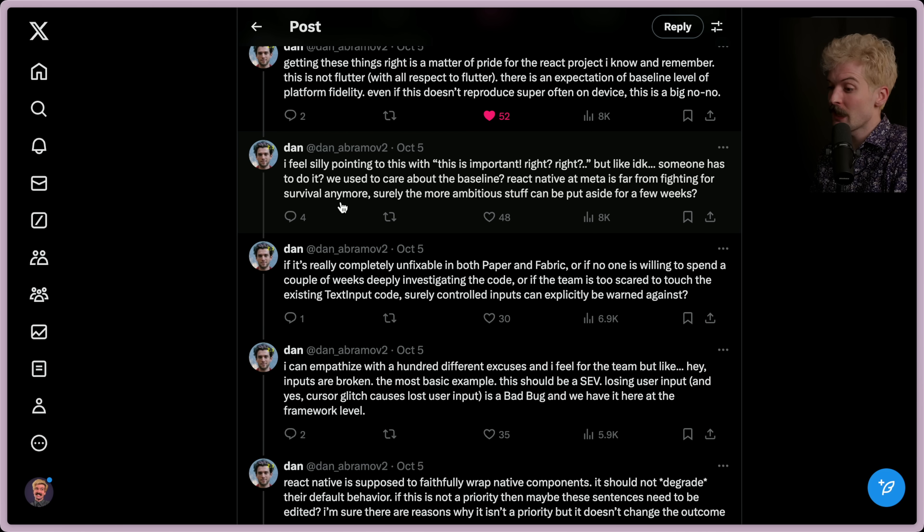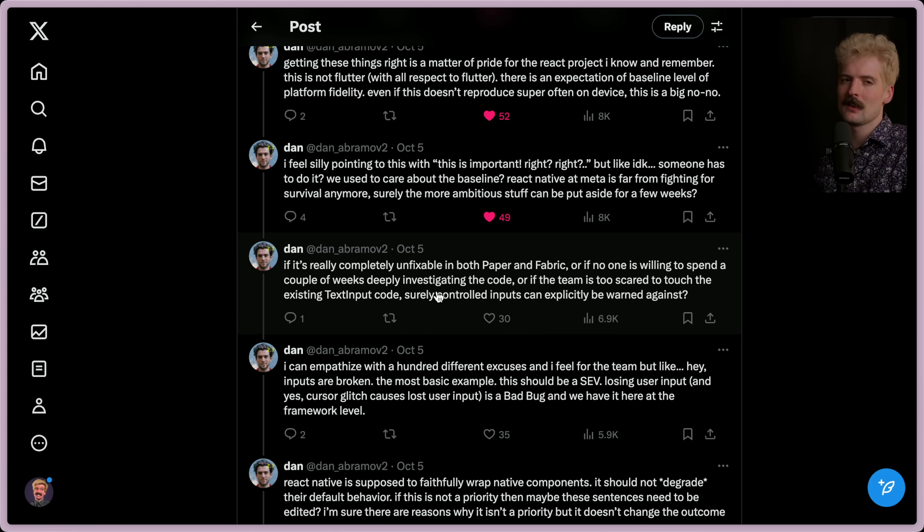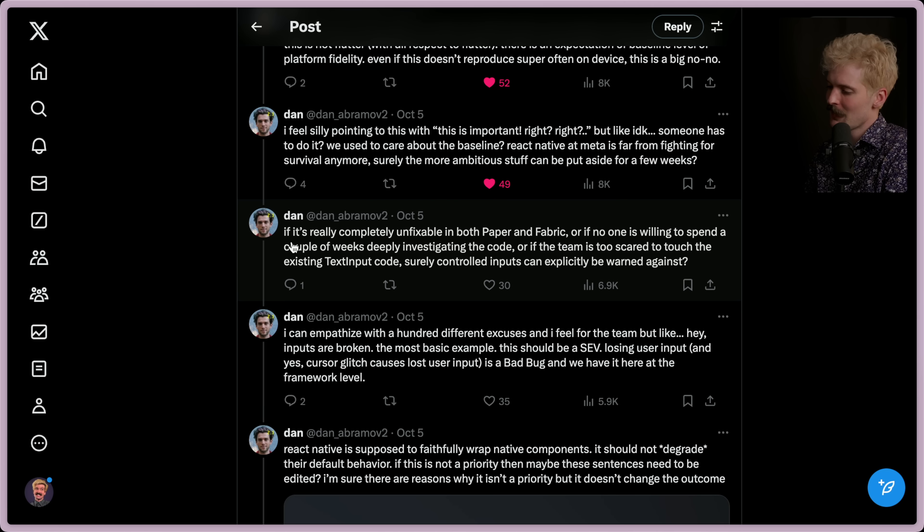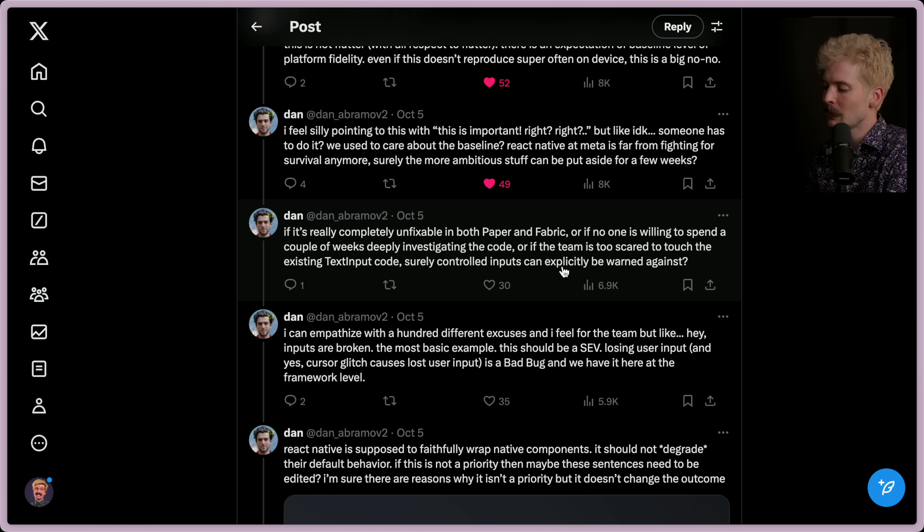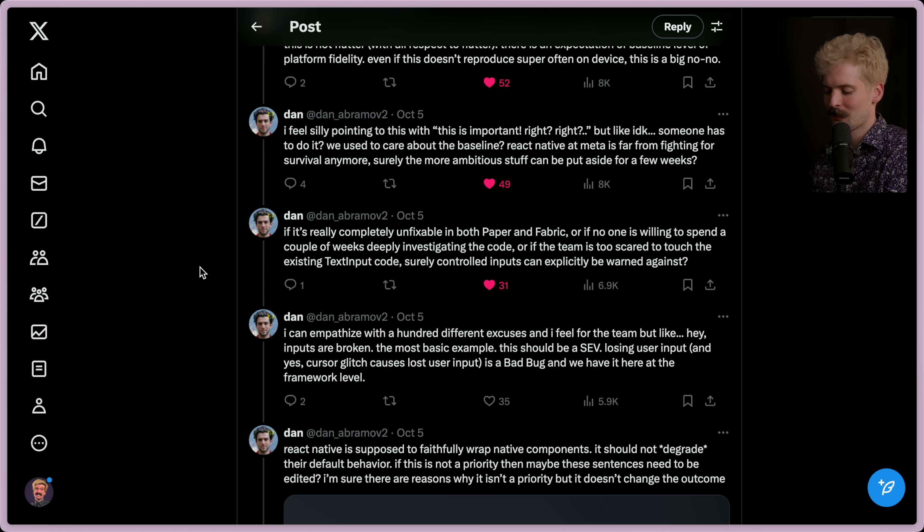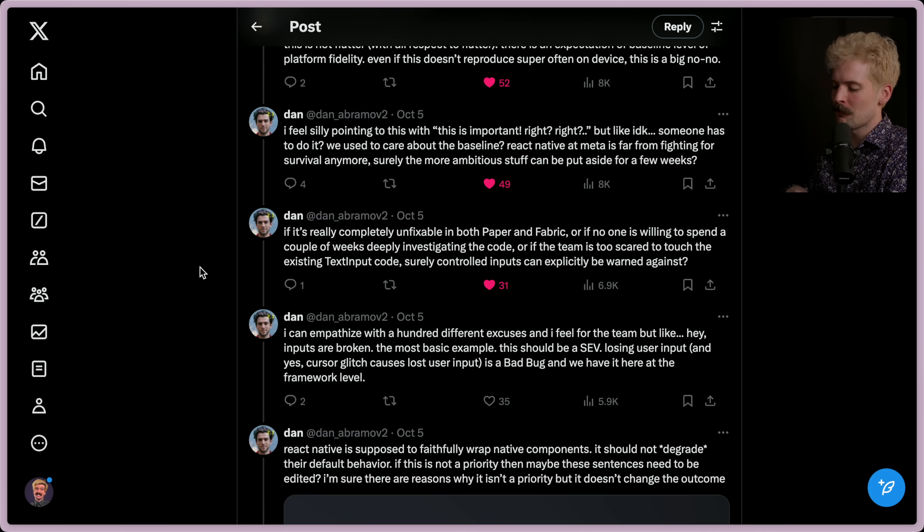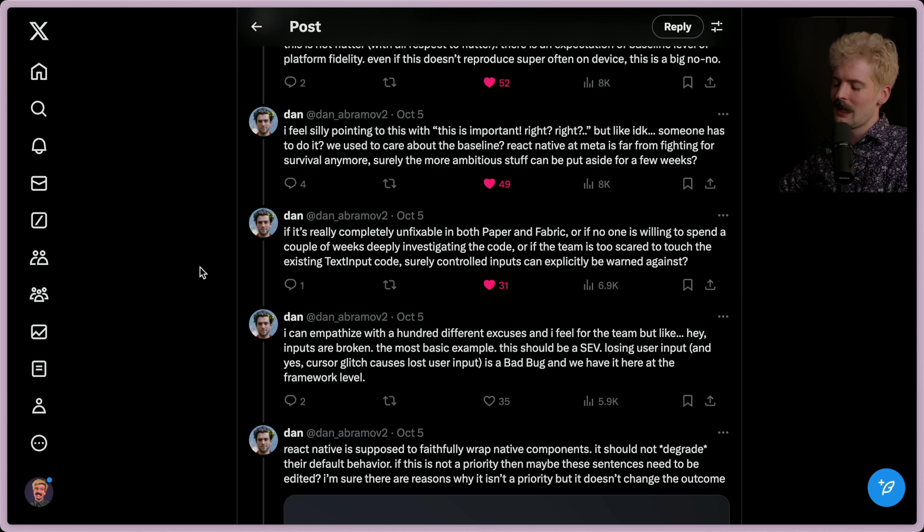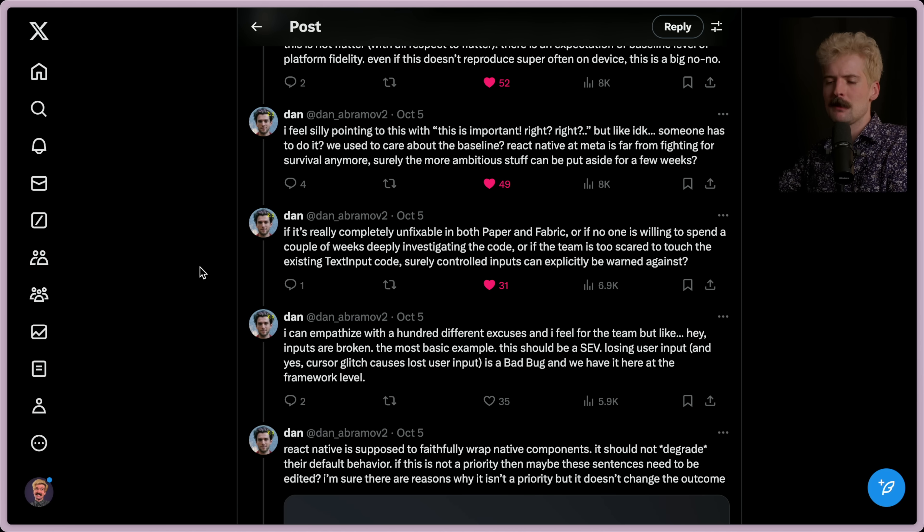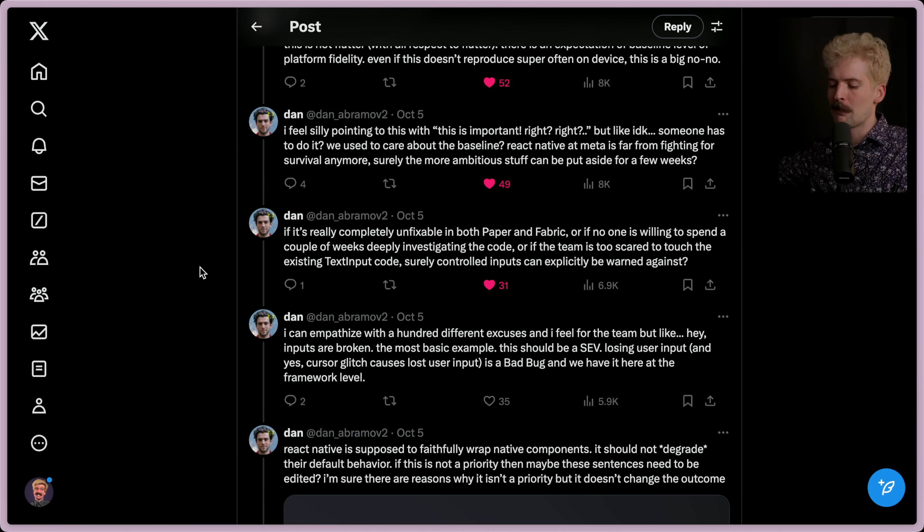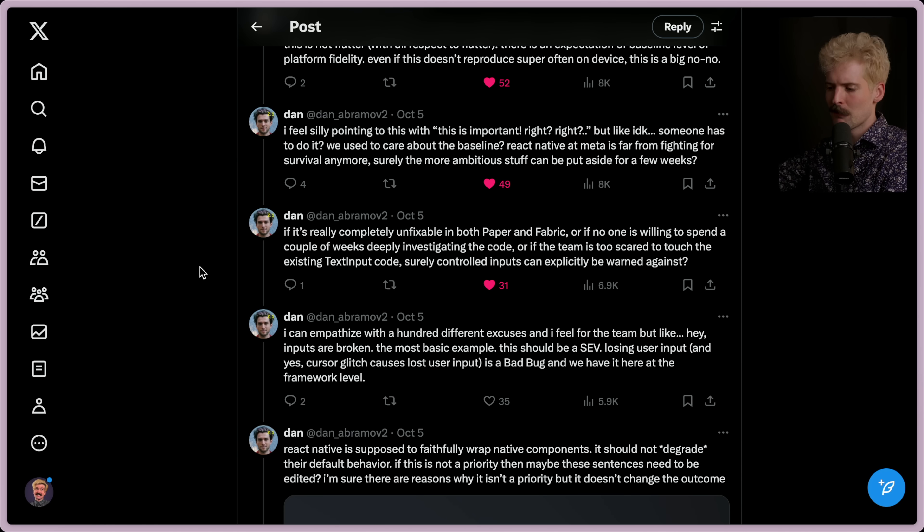React Native at Meta is far from fighting for survival anymore. Surely the more ambitious stuff can be put aside for a few weeks. This would be a few days to fix, at the very least to just mark it as deprecated or the wrong way. If it's really completely unfixable in both paper and fabric, or if no one is willing to spend a couple of weeks deeply investigating the code, or if the team is just too scared to touch the existing text input code, surely control inputs can be explicitly warned against. Yeah, absolutely. That said, the default Expo React Native template was like forgetting to run the ESLint rules of hooks and stuff. It seems like the focus with React Native has been making these giant React Native projects more maintainable, where React's focus is still on everything, be it big companies or getting started. React Native's getting started story hasn't really been owned by the React team for a while. It's kind of been punted to Expo, who are underwater deep on everything from infra to native debugging stuff to deployment platforms to fighting Apple and Google's policies. They don't have time to make sure the right Lint rules are being applied on an app by default, when most of the apps they're using have been built for five plus years.